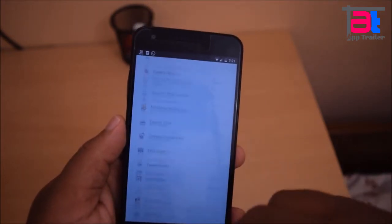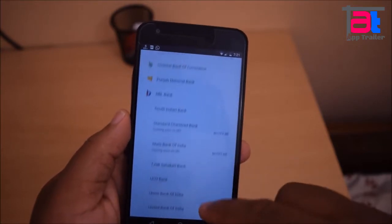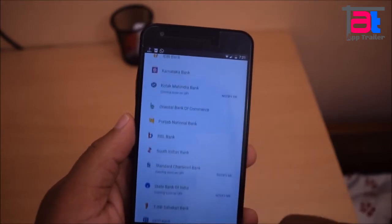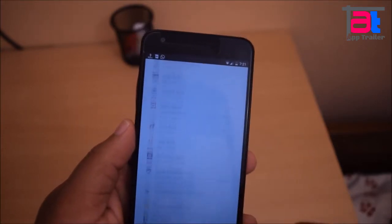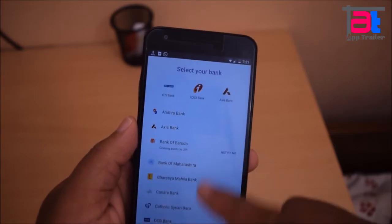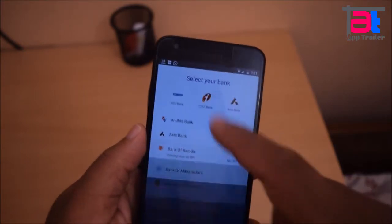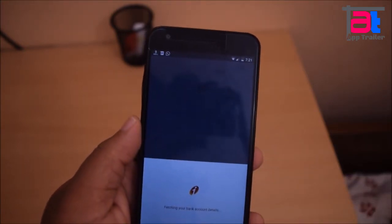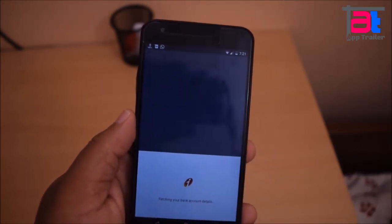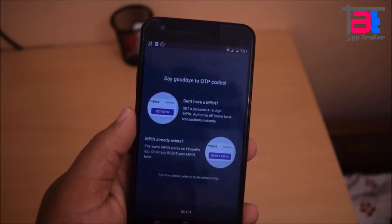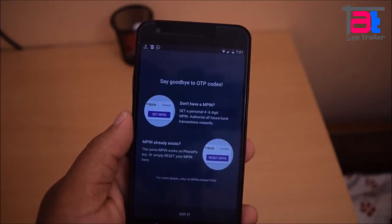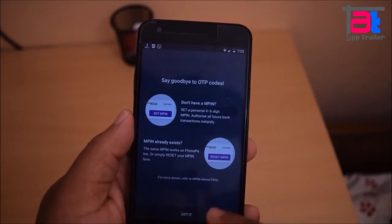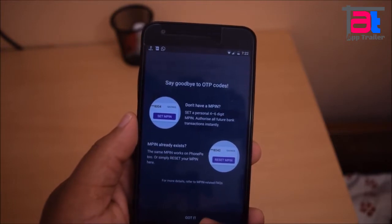When you first install and use PhonePay, it authenticates your mobile number. It asks you to set your MPIN if not already set. If you change your mobile number, you will not be able to use the PhonePay app. If you remove your registered SIM card, the app will stop working.